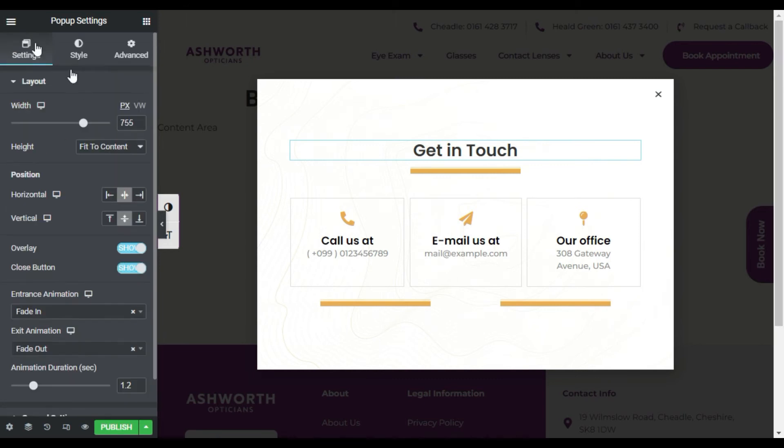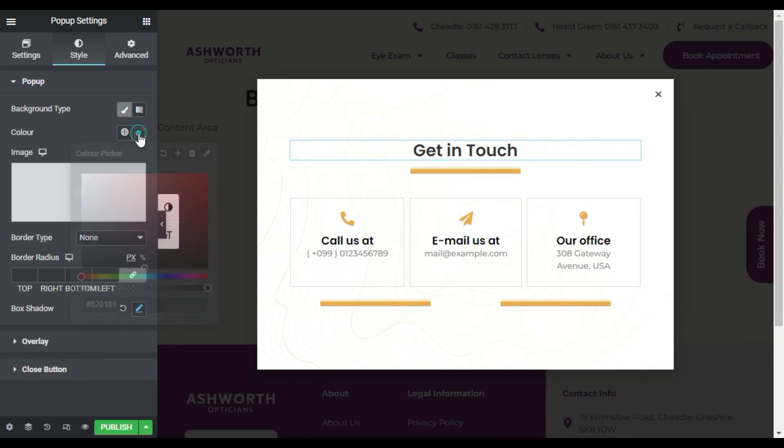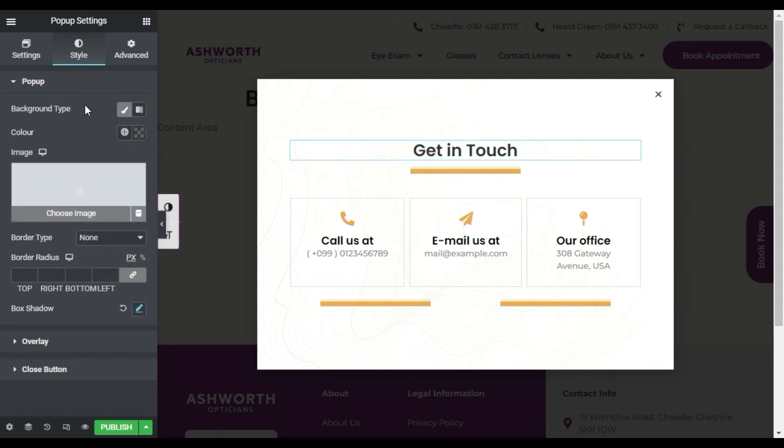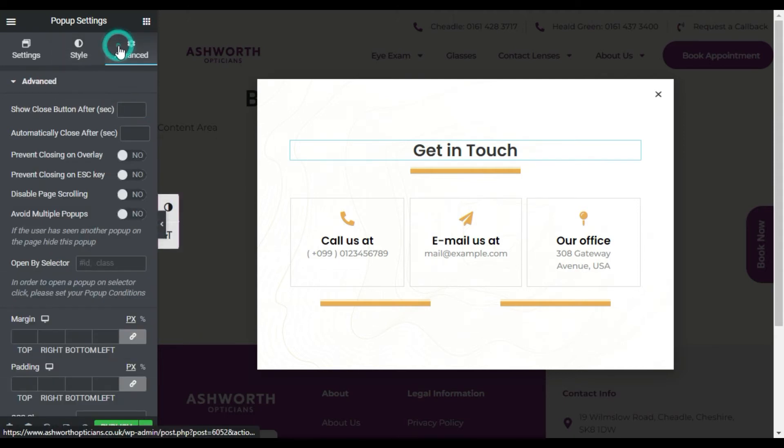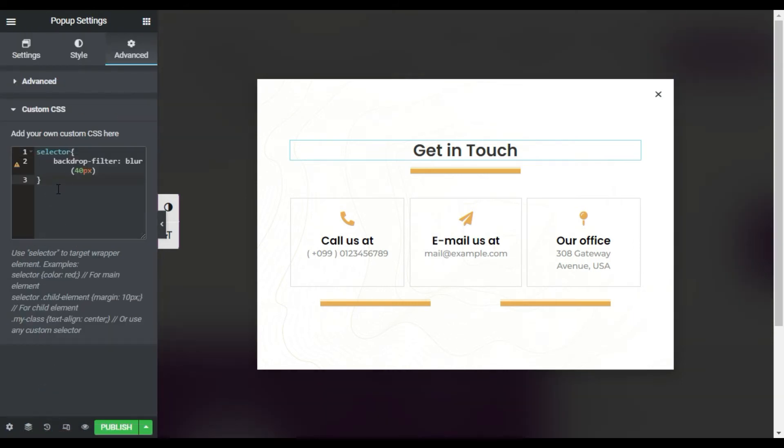Now to make it blur, I will go to Style. First of all I will choose a background and in the color I will select a transparent color. And now I will go to Advanced and in the Custom CSS I will paste the CSS code. You will find this code in the description below. Now as soon as I have added this code, you can see the background is blurred. So I'm done with that. Just I will publish the popup.